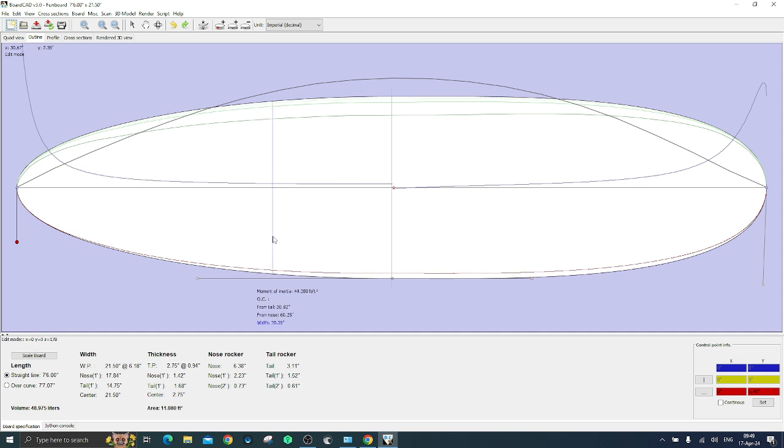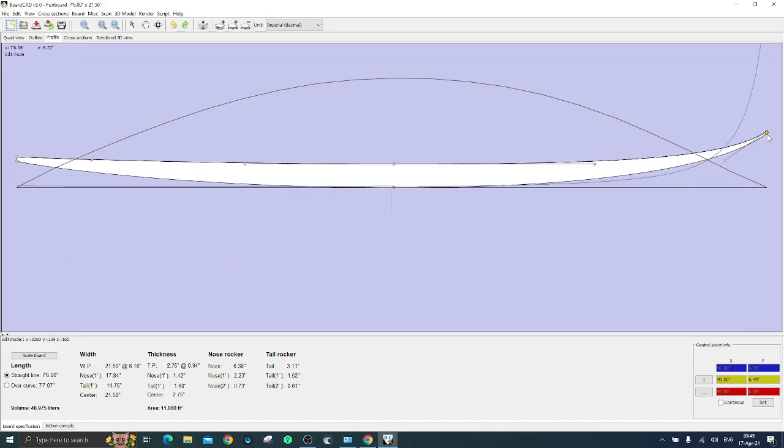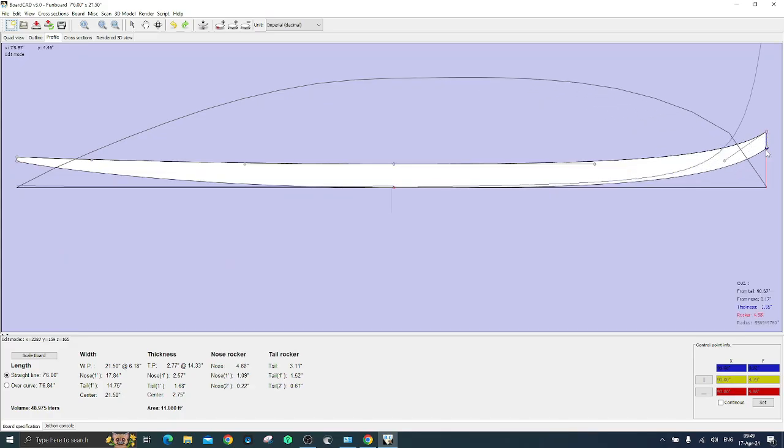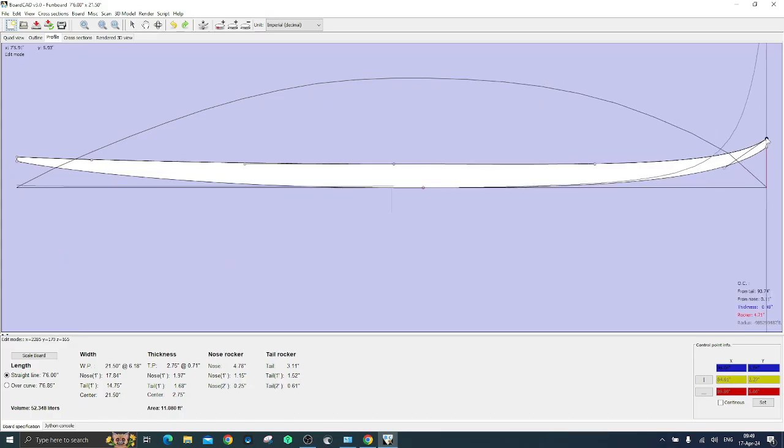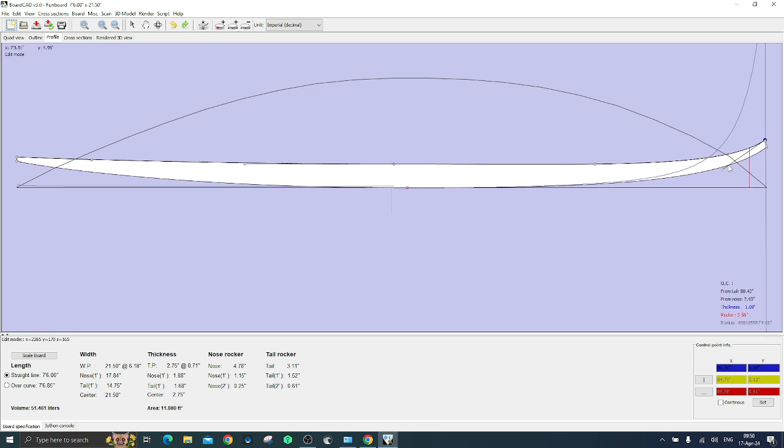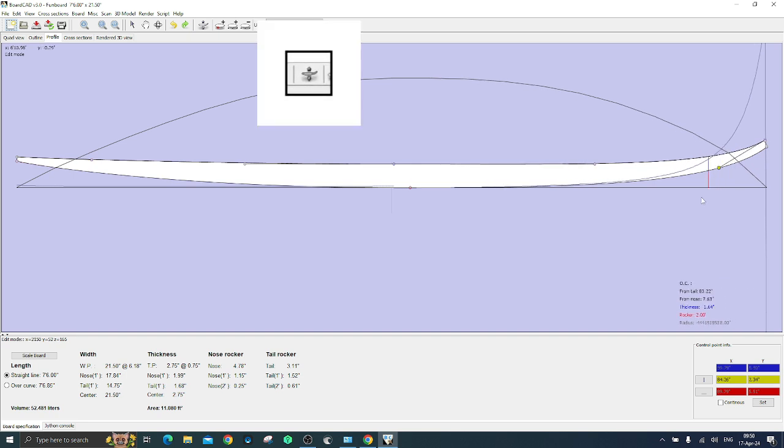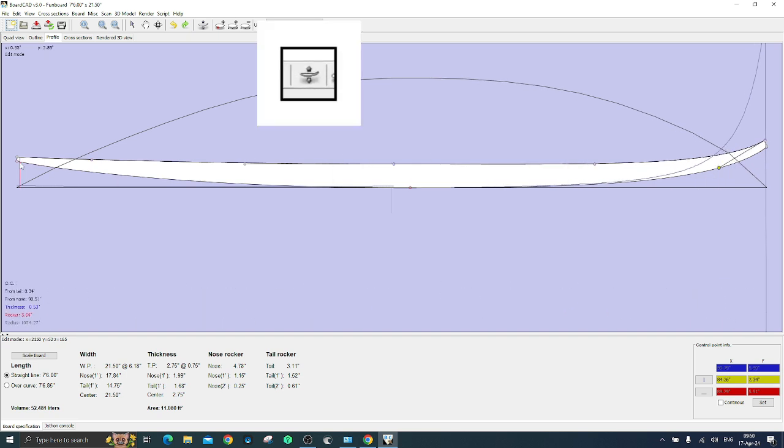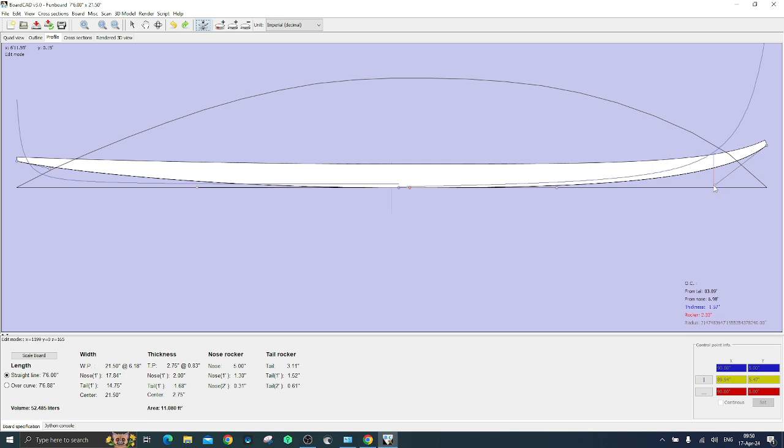At this stage you want to design a nice foil for your profile. So switch to profile and start dragging the handles to achieve the right rocker and even distribution of the thickness. Use the toggle deck bottom tool to switch from the deck line to the bottom line.